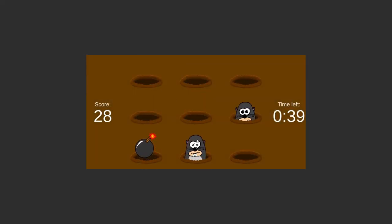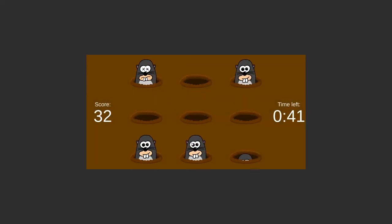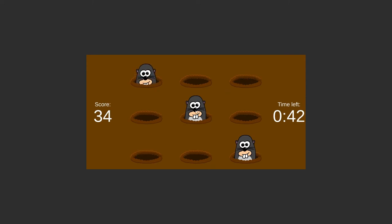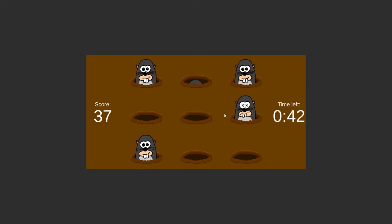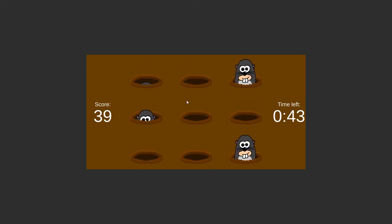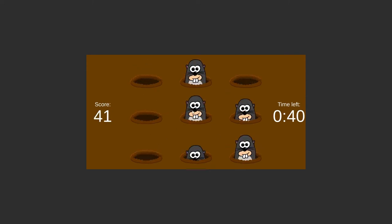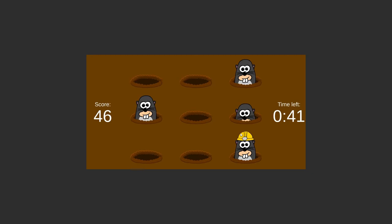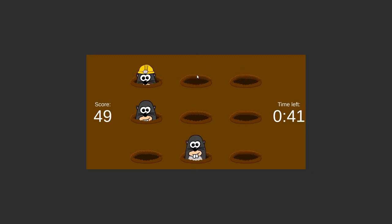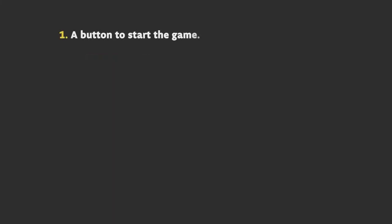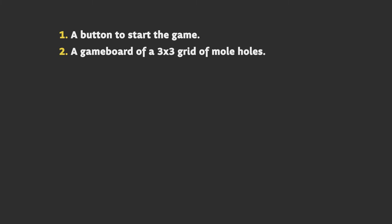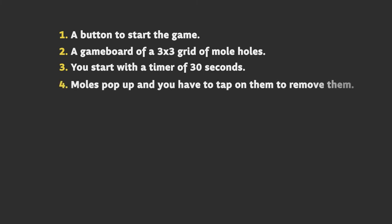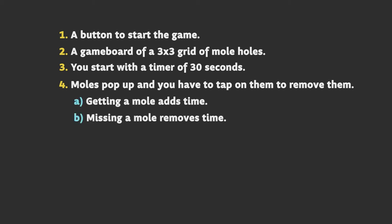When creating a new game, it's important that it's fun, so getting a playable prototype as soon as possible is important. This is what I think the smallest minimum viable product for whack-a-mole is. First, we need a button to start a game. Second, we need a game board of a 3x3 grid of mole holes. Third, we have a timer with 30 seconds on it. Fourth, the moles pop up and you have to tap on them to remove them, where getting a mole adds some time and missing a mole removes time. On game over, we can start again.